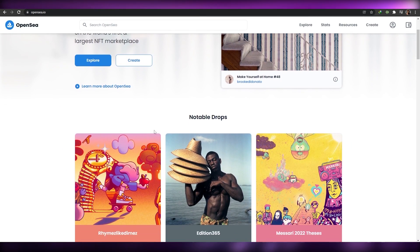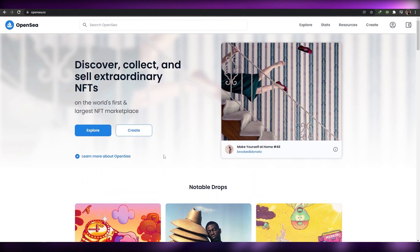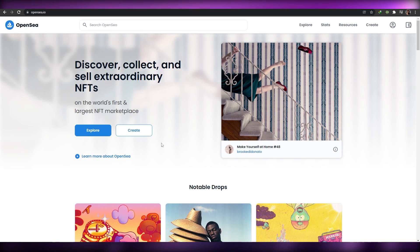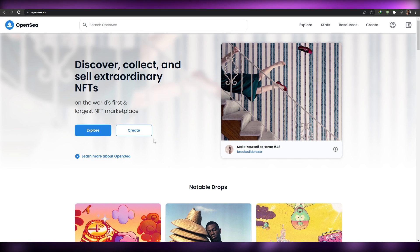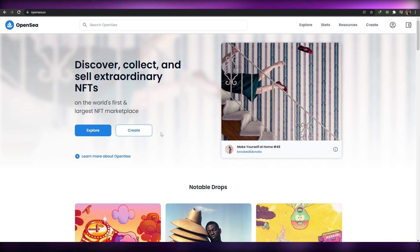Now I'm going to show you how you can do that on OpenSea. OpenSea is one of the biggest and largest marketplaces for NFTs, where you can buy, sell, and mint different NFTs. The process is going to be really simple.